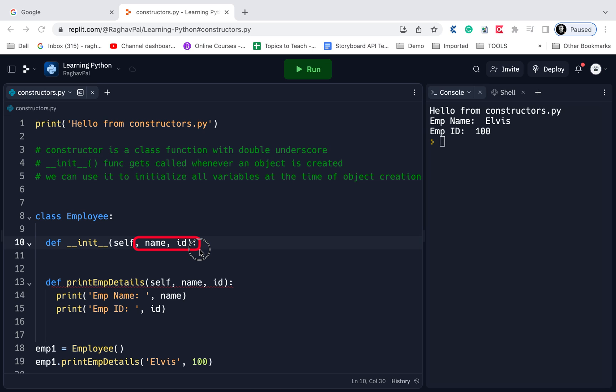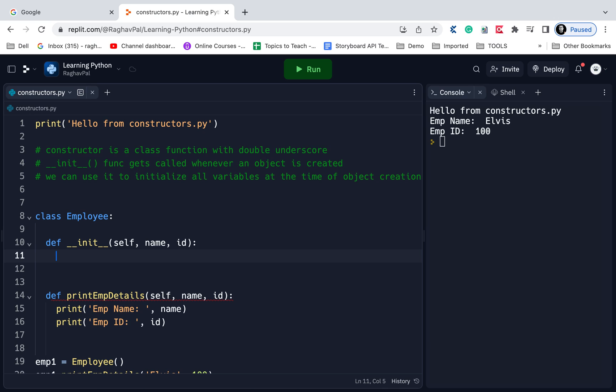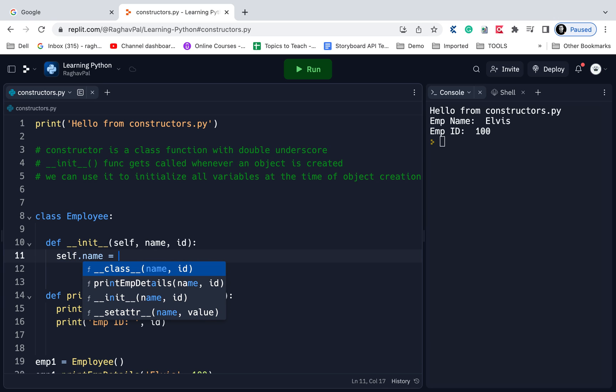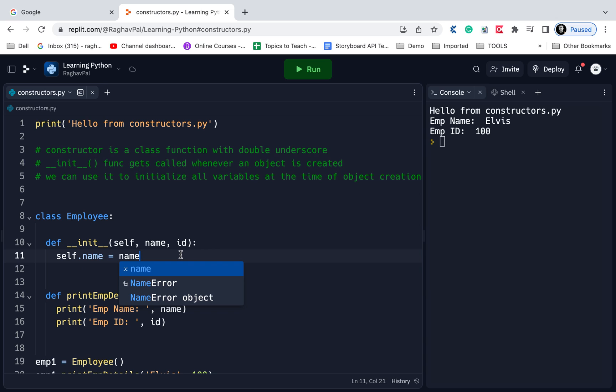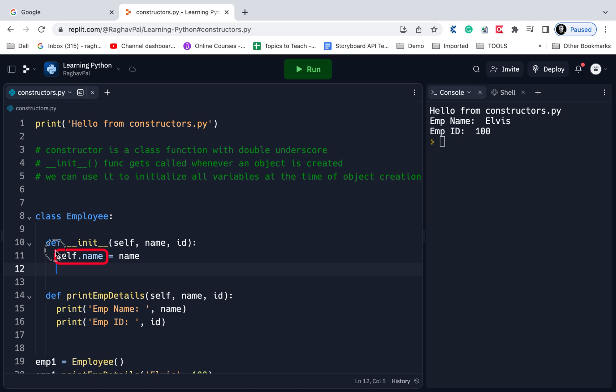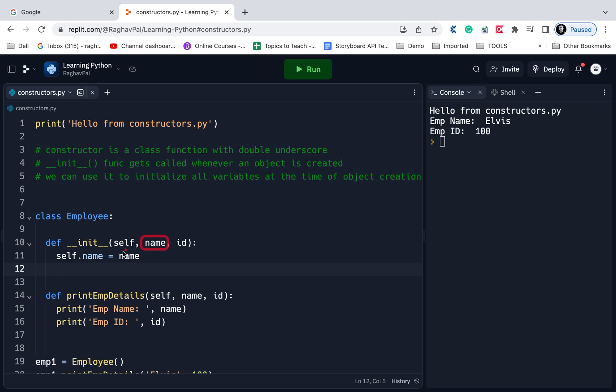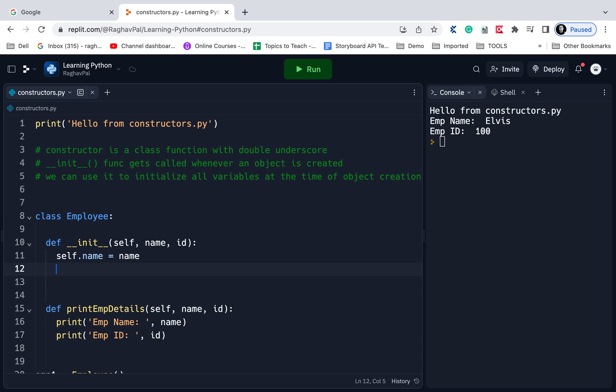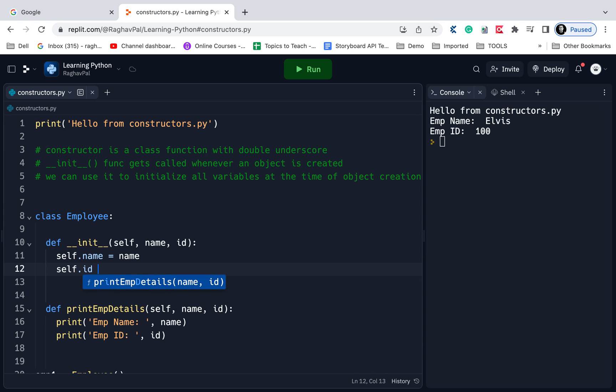Here in the constructor function itself I am getting name and ID. Because I know that whenever an object will be created for this class Employee, this function will by default be called, and this function is taking two arguments name and ID. So the user will be forced to give me the values of these two variables as soon as the object is created. In the function I will say self.name equals name. When we say self, this becomes the class variable and we are making it equal to the value of whatever value we get in this name argument of the function. Similarly, self.id equals ID.